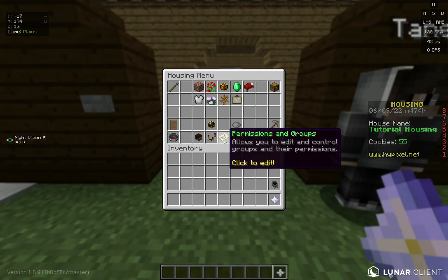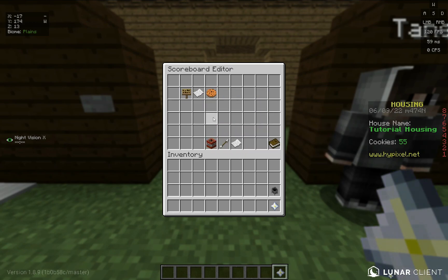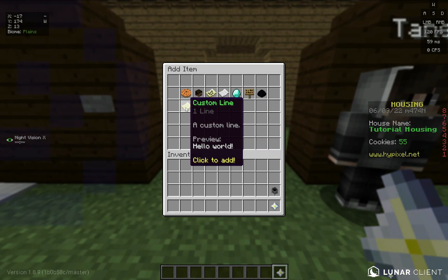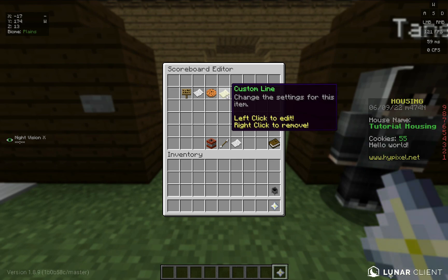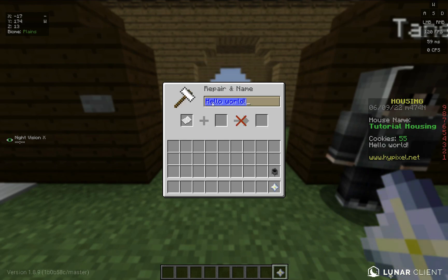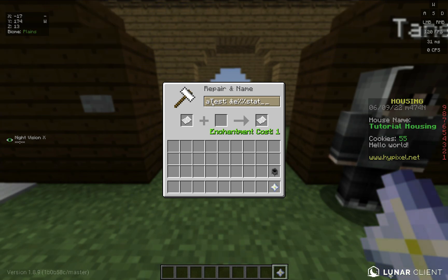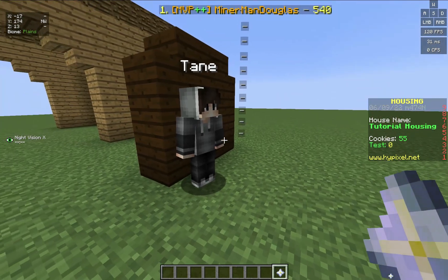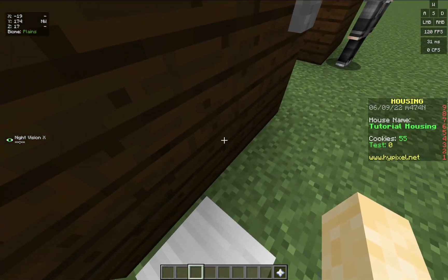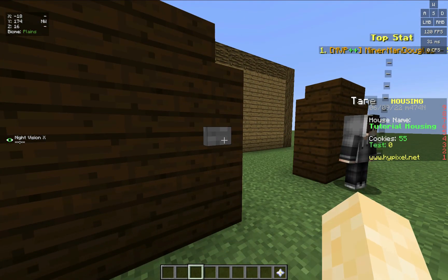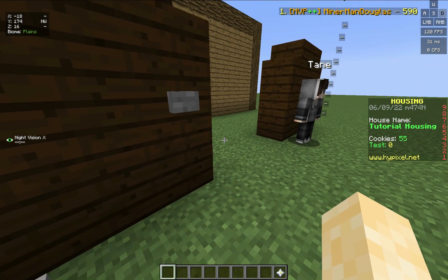Go to house settings, scoreboard editor, add item, and click custom line. Left click it, and for this I'm going to type 'test'. Then type the stat placeholder in a different color: percent percent stat underscore stat, percent percent. As you can see, it shows zero — and that's because it is very case sensitive.